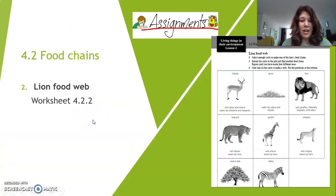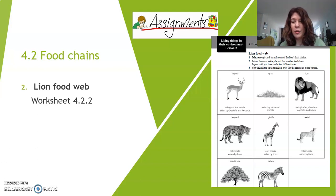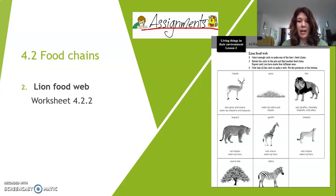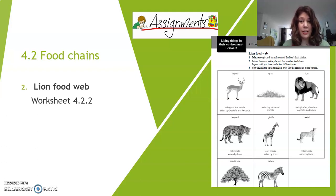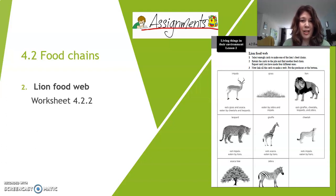Okay, so now there's a second assignment for you — Worksheet 4.2.2. I would like you to look at all these cards, cut them out, and see if you can make food chains. You may want to make some pictures of every different food chain, then mix all the cards back up and make another food chain. You can upload that as an assignment into Magister.